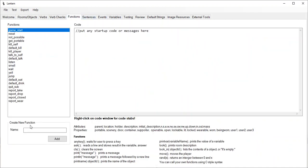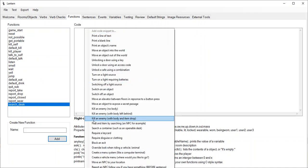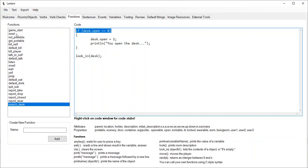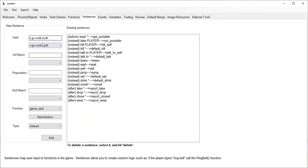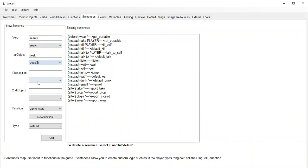So I'll make a function called search_desk and click add. I added a stub — find an item by search or search a container, such as an openable desk. What this does is, if the desk is not already open, it's going to open it for you. Let's save this and wire it up to a sentence: when the verb is 'search' and the first noun is 'desk', then I'm going to call my search_desk function.